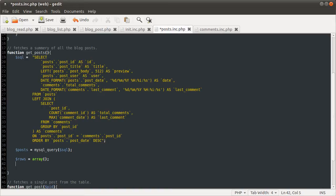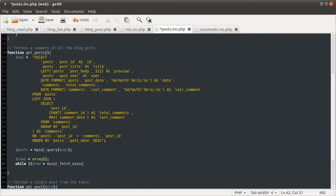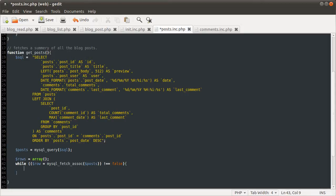So we're going to use a while loop as usual. Row equals MySQL fetch assoc. Posts is not equal to false. To do some things, use the right type of bracket.